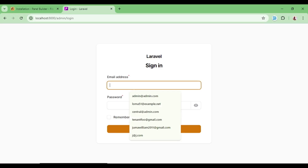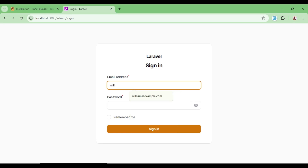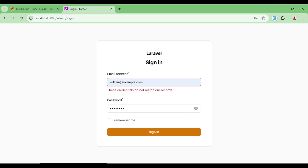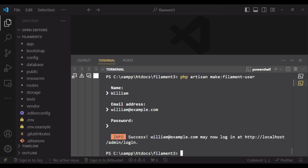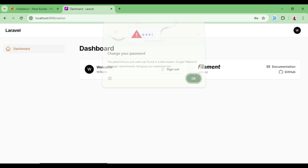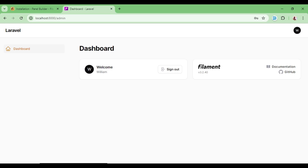Let us go ahead and try to log in with william@example.com and the password. The first attempt failed — the credentials didn't match our records. I tried again and think I had typed a wrong password. After re-entering the correct password, we are actually getting logged in.